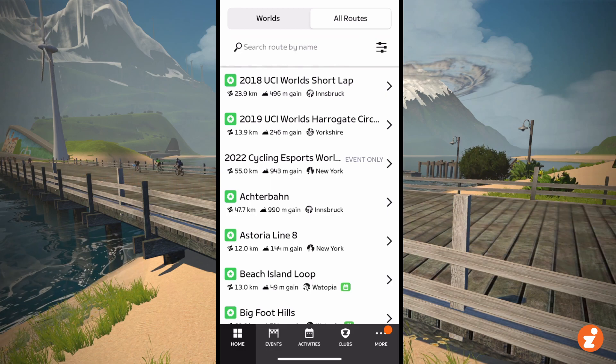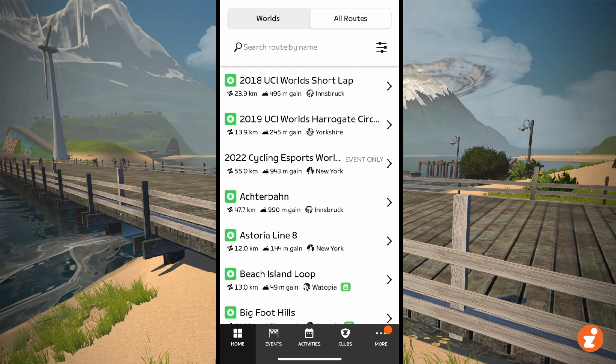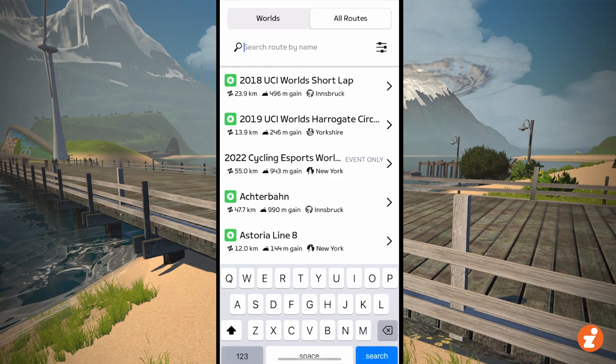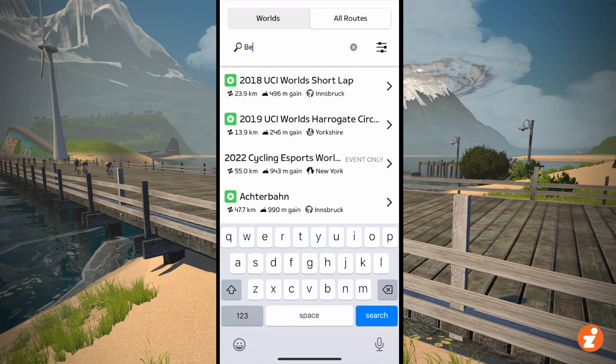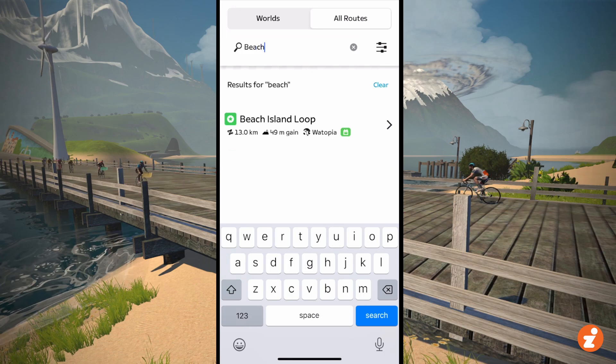And that list can be filtered. So I can type in a text filter. Let's search for Beach — look at that, there's one that starts with Beach.